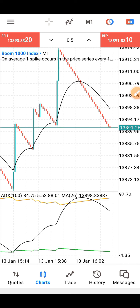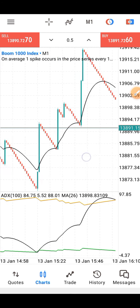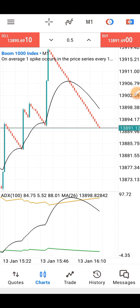I'm giving you this strategy — it is very good for scalpers. Though you can actually use it for long-time trading, but I'm dropping this primarily for scalpers.